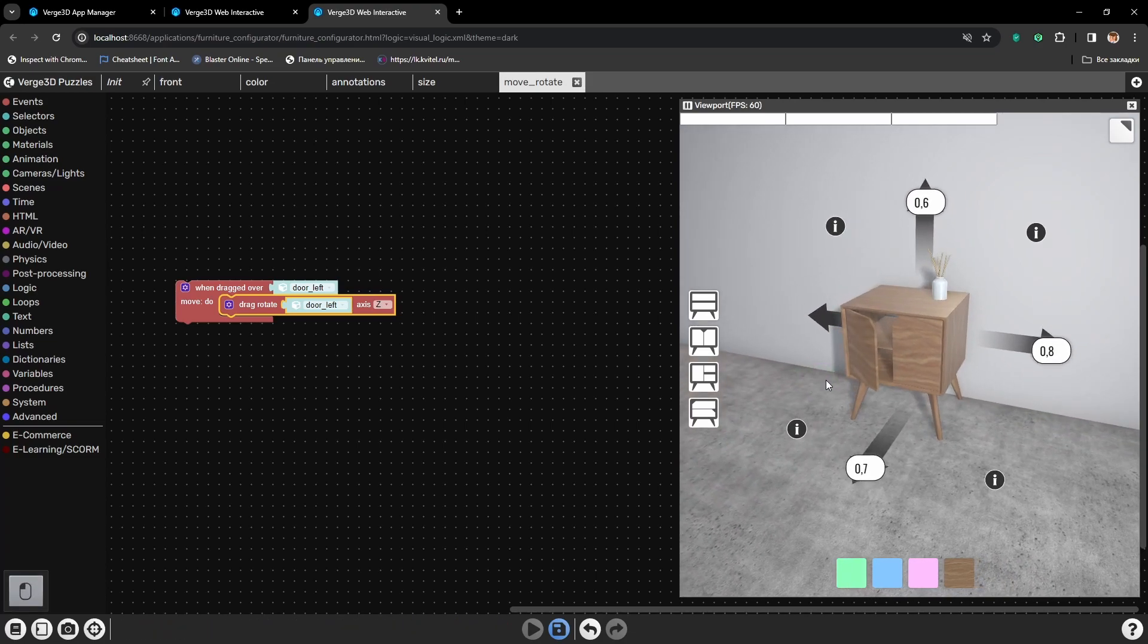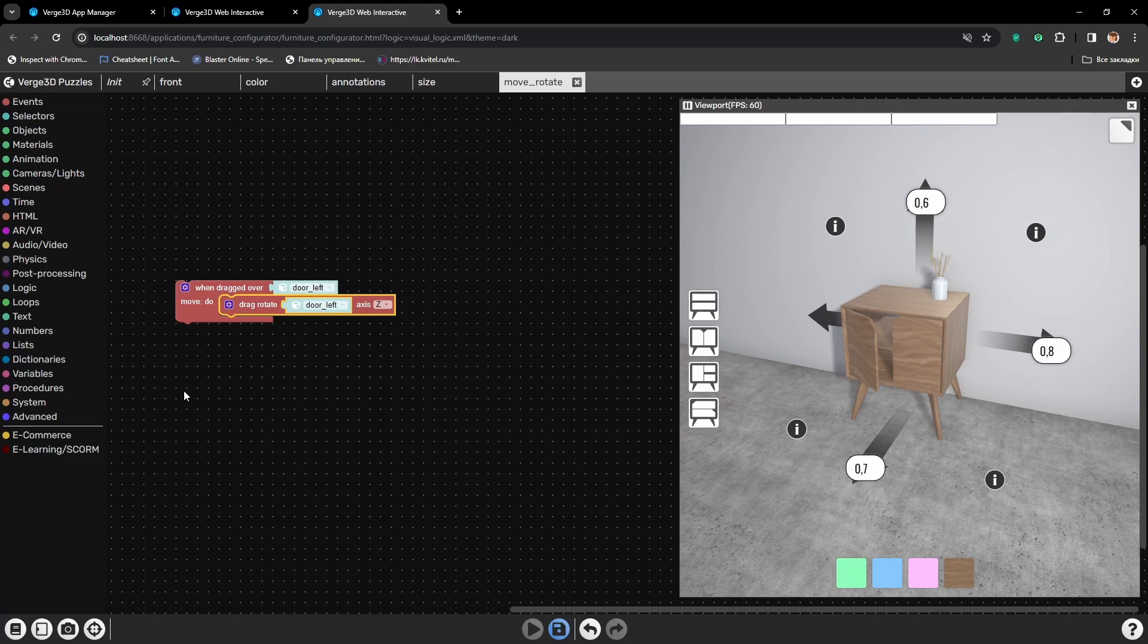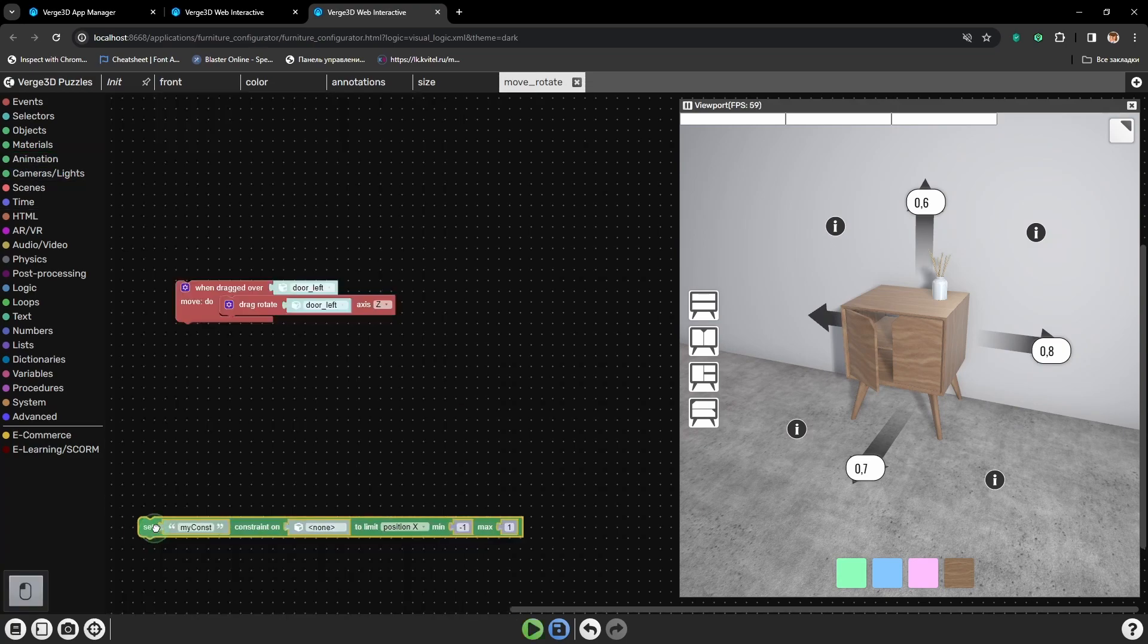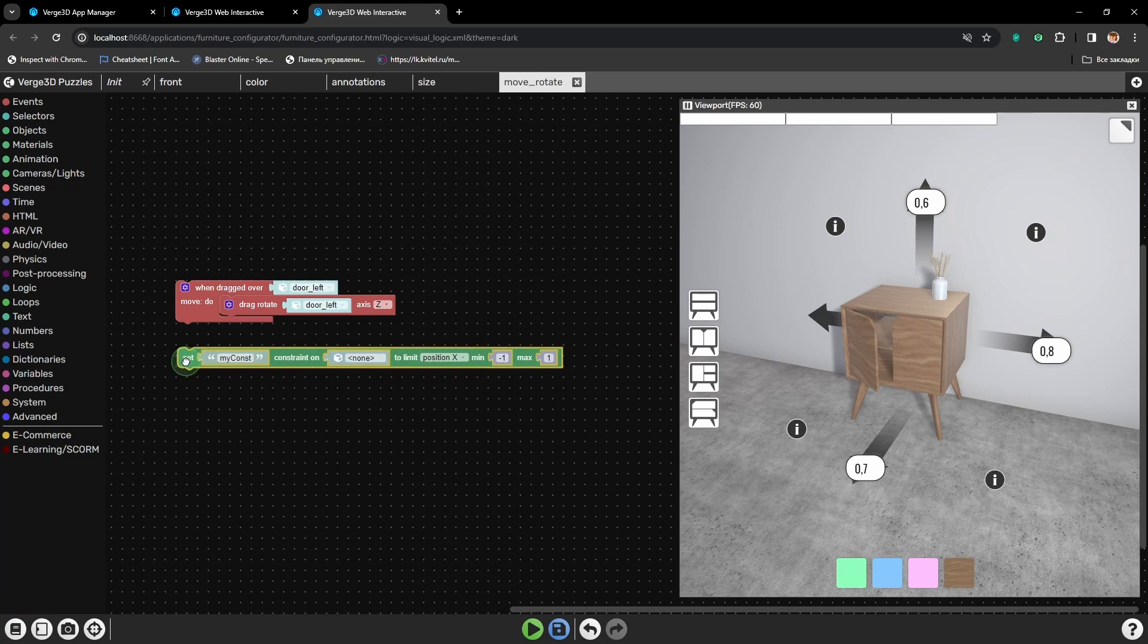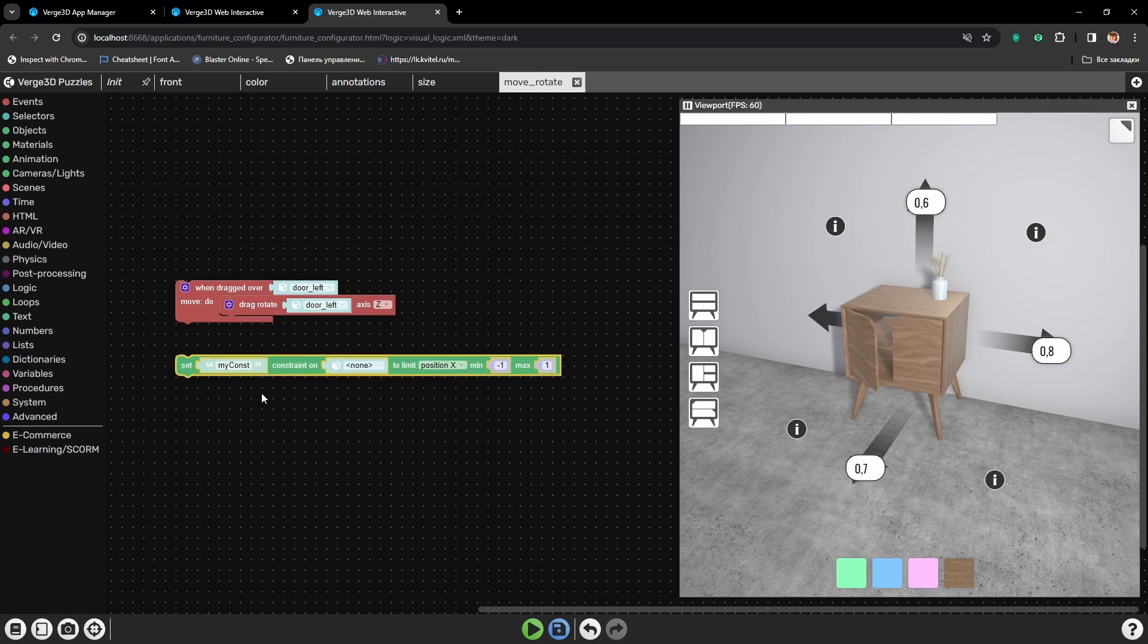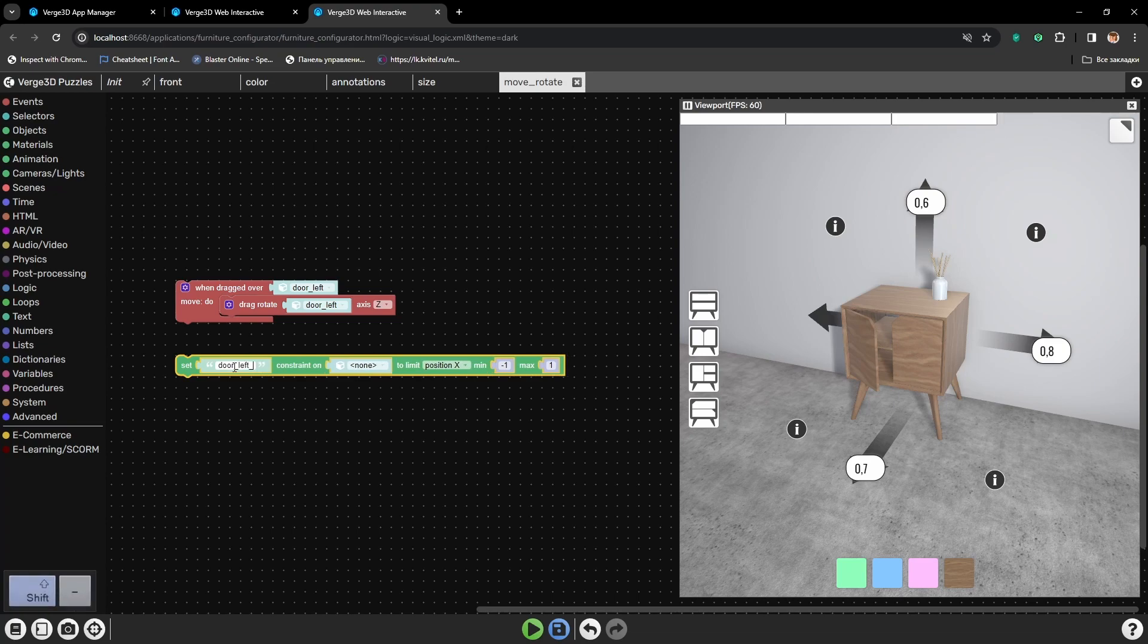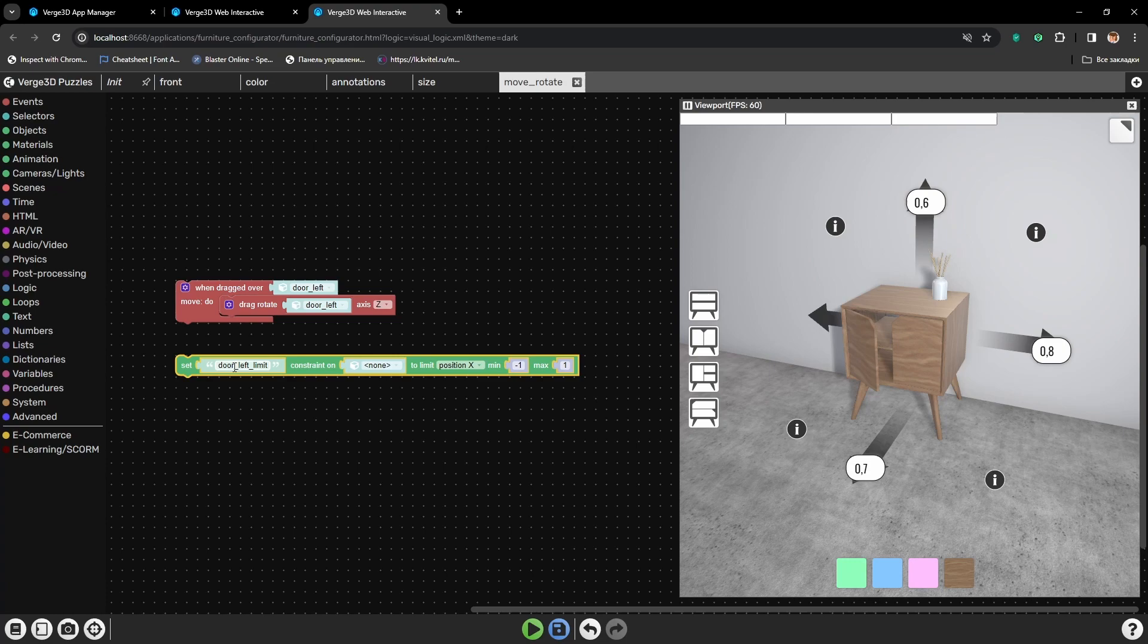To set the limitation on how much we can rotate this object, we will need a puzzle Set Constraint. This puzzle helps us to create some limits to the object's transformations. First, let's name this constraint. It will be called DoorLeftLimit. We will not add any more constraints to this door, so we can call it simply.